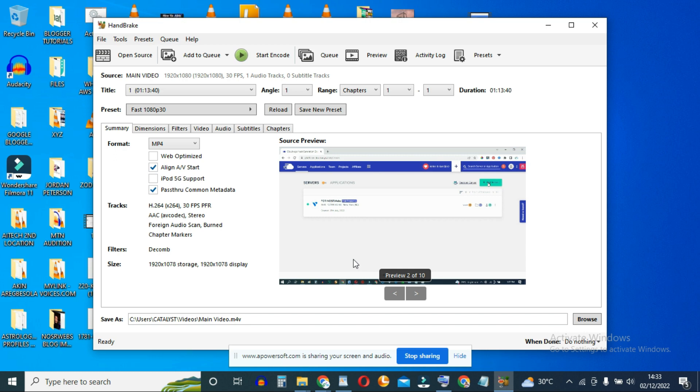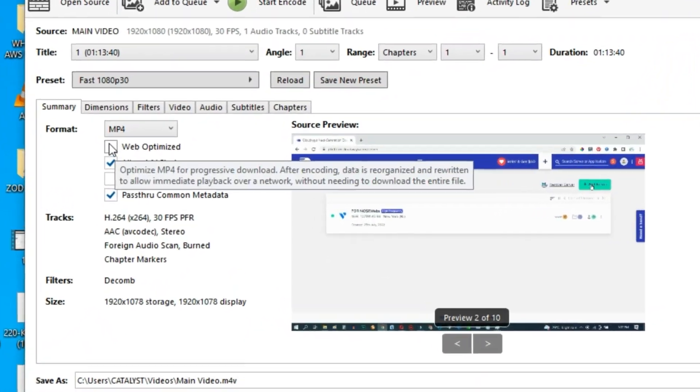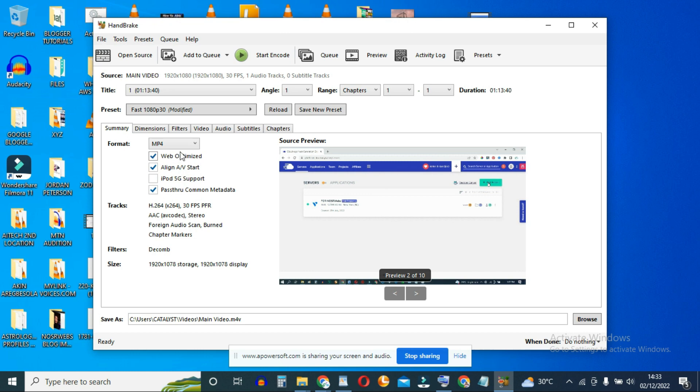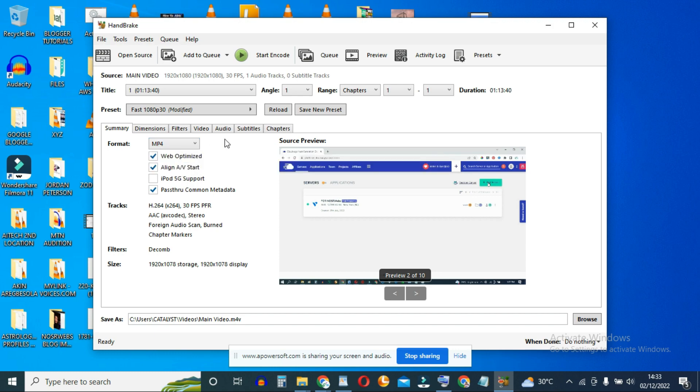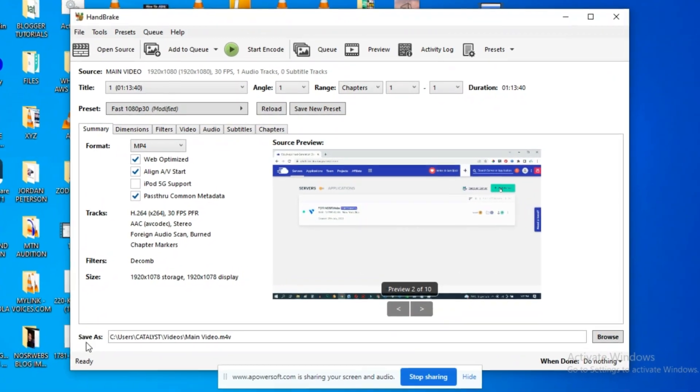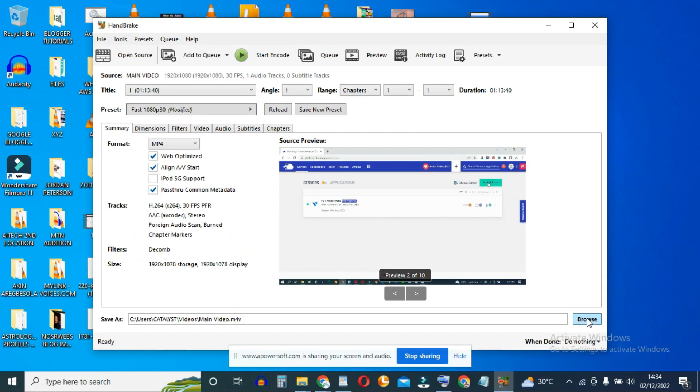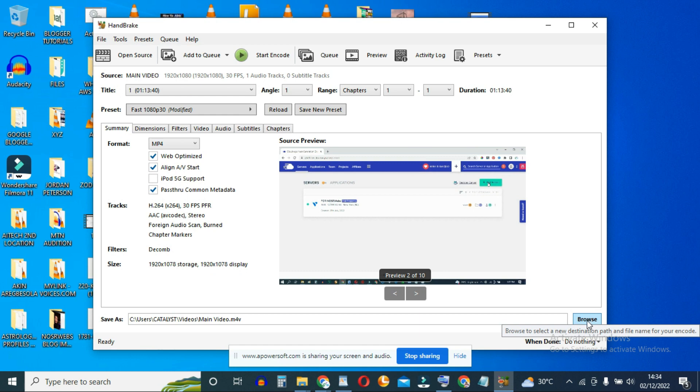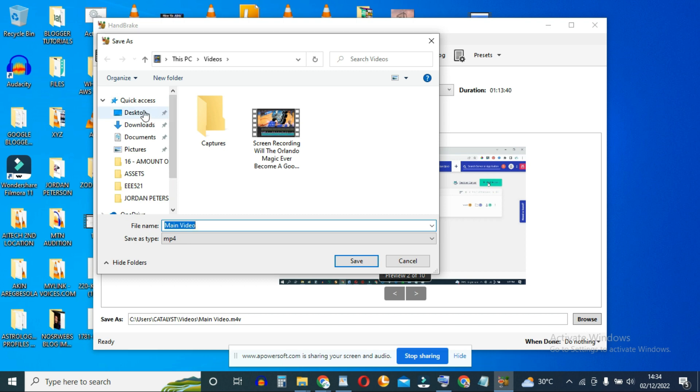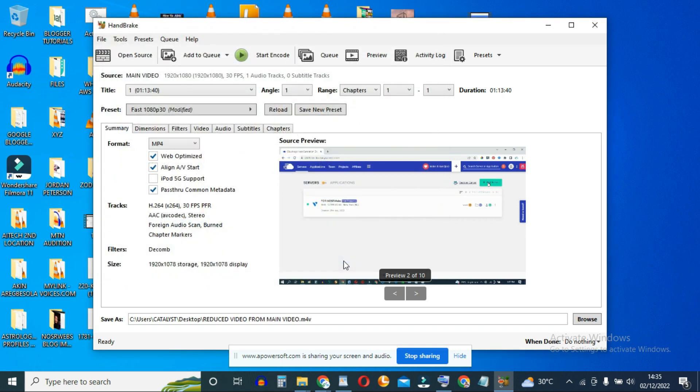Now to ensure that we get a very optimal and drastic reduction in size, make sure you come up here and click on Web Optimized. And ensure that you select the file format of your output video as MP4. Then go down here where you have save as, you can rename your file here and select the destination folder by clicking on Browse. So I'm going to save this to desktop and rename this as Reduced Video from Main Video. Make sure it's MP4 and save.